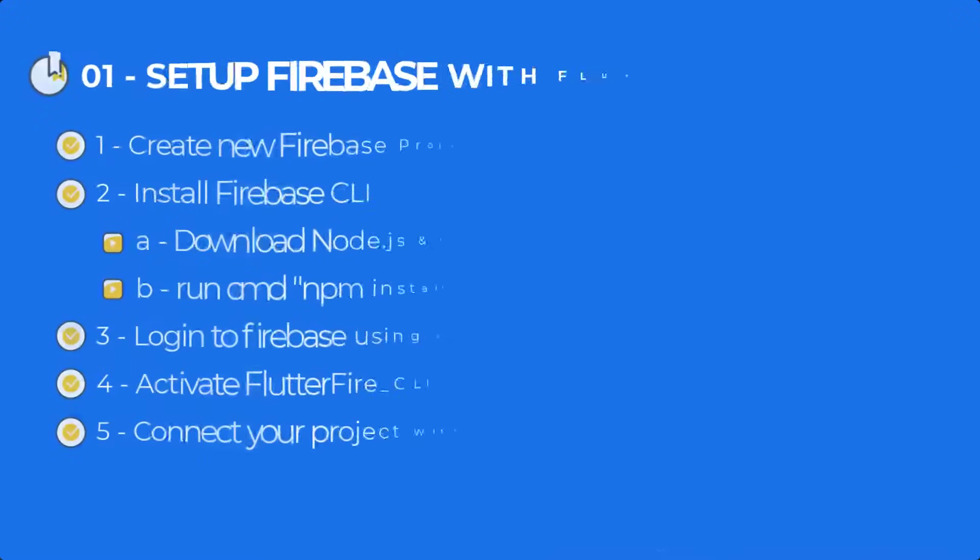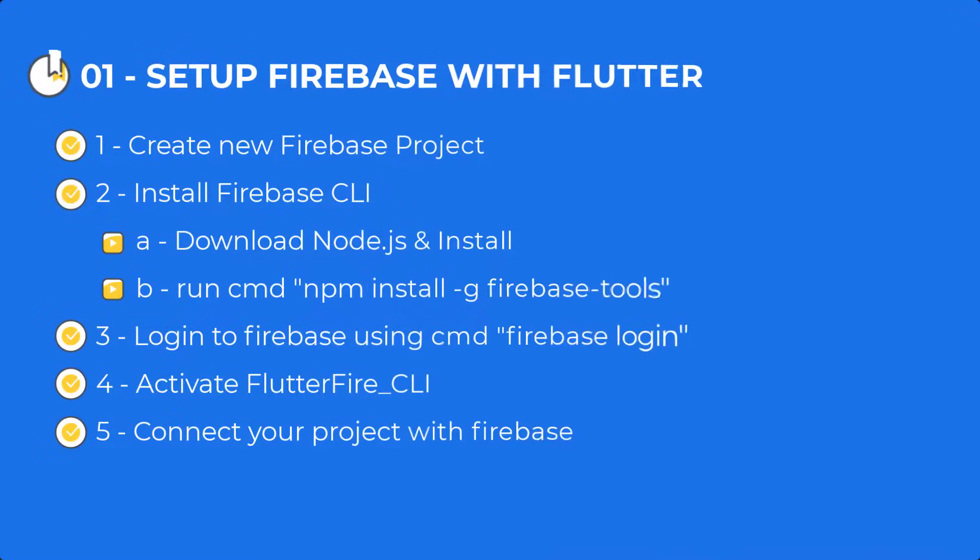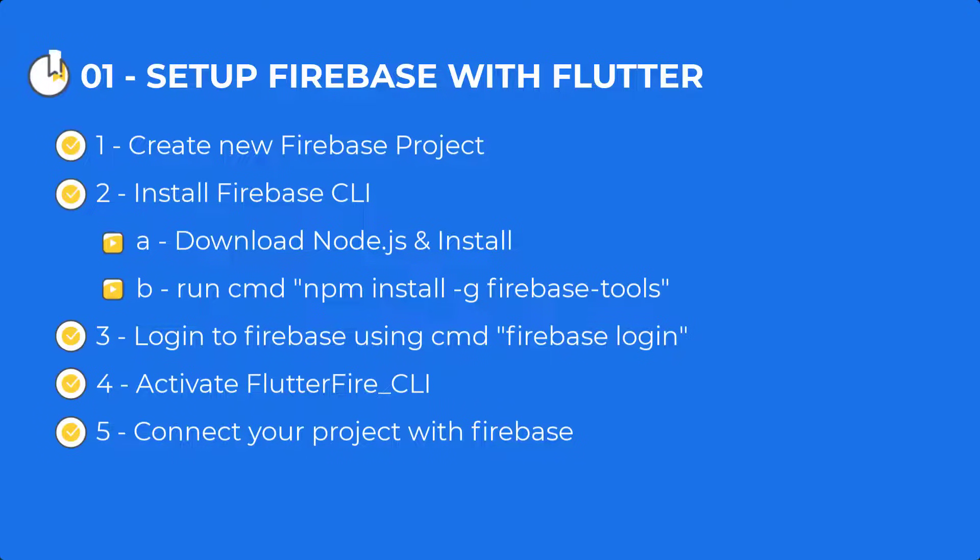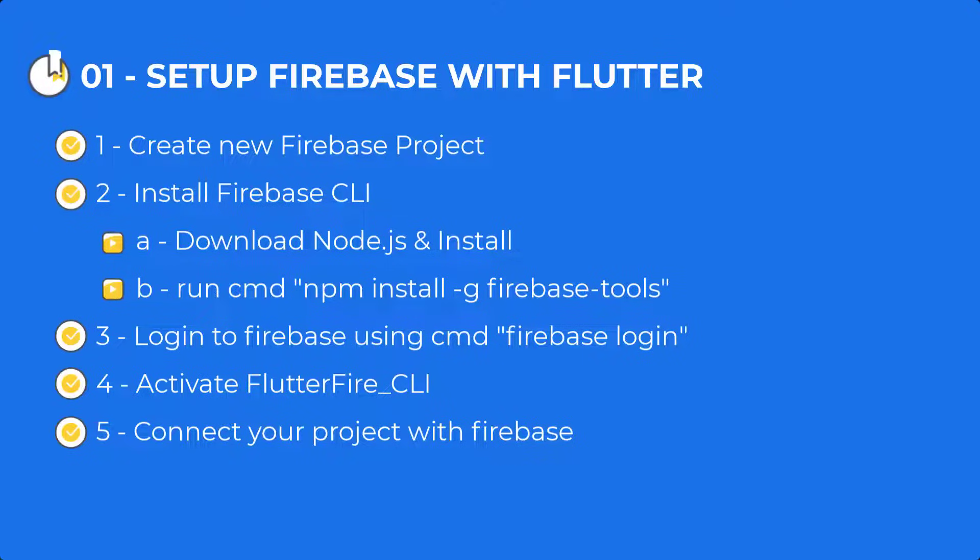You can see we need these steps to set up our Flutter Firebase project. First, we have to create the Flutter project. Then we have to install the Firebase CLI. Using the CLI, we will log in to our Firebase. Then we are going to activate that Flutter CLI that we have downloaded. And then we are going to run the FlutterFire configure command. At the end, we are going to add the dependency in our project and we are good to go.